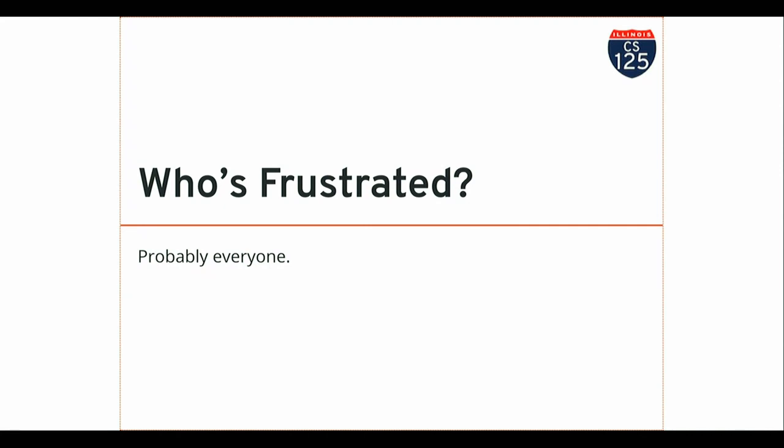How many people have been frustrated at some point during this class so far? I wish I could tell you that ends — that at some point in your future career as a computer scientist and software developer you won't be frustrated. Except I was frustrated yesterday, and pretty much everyone I know in this field is frustrated on a regular basis. So it doesn't end.